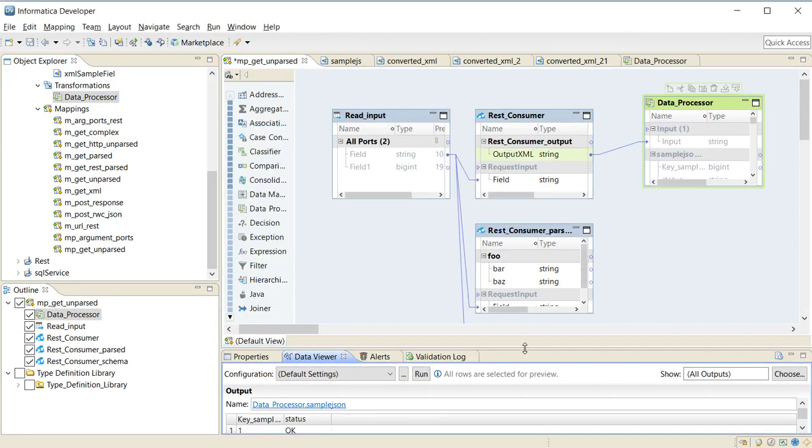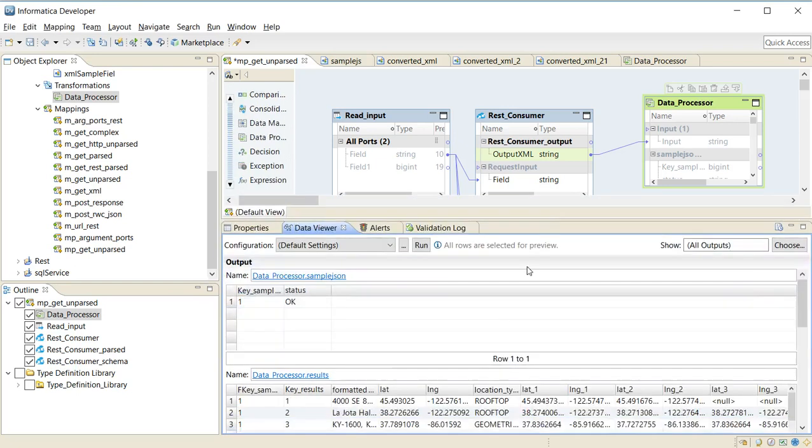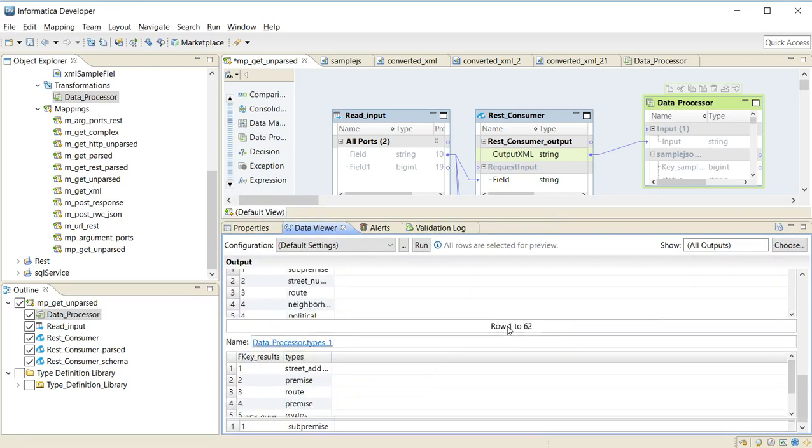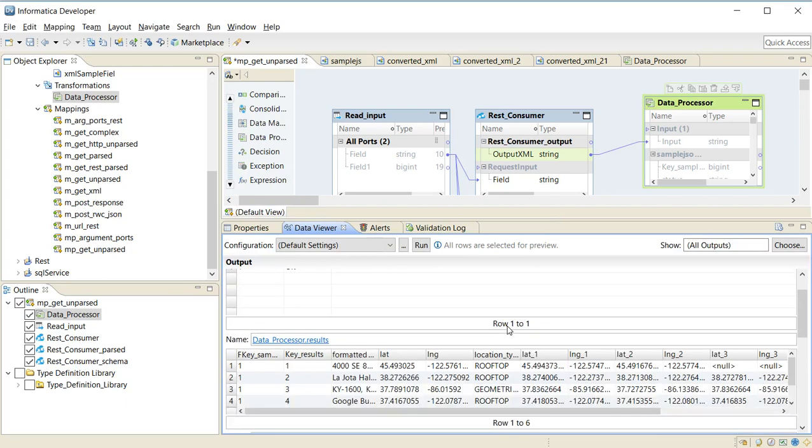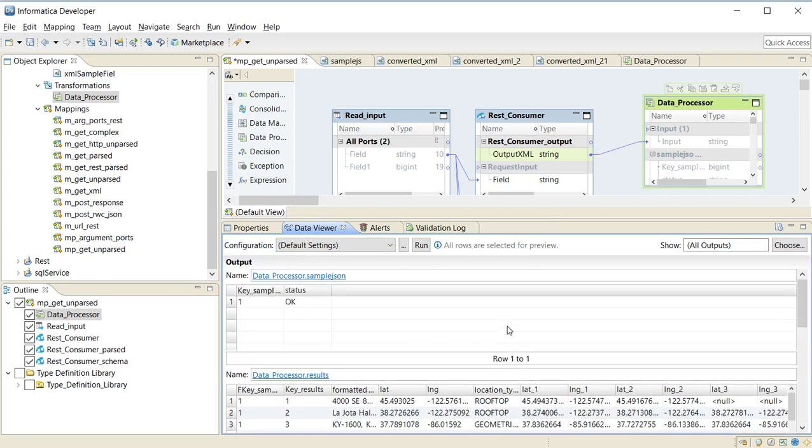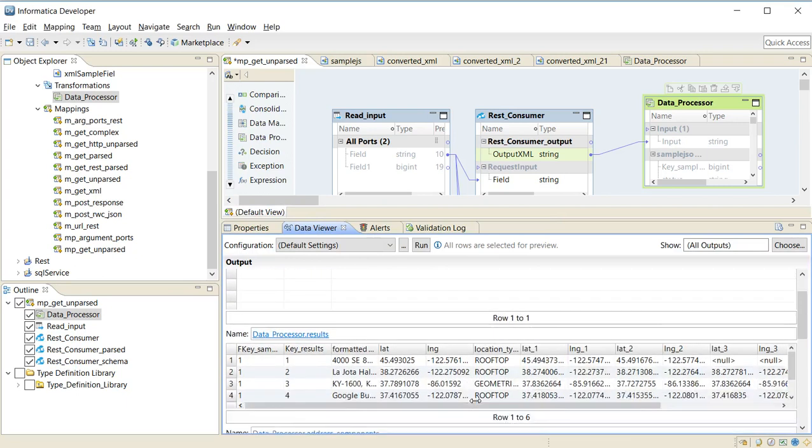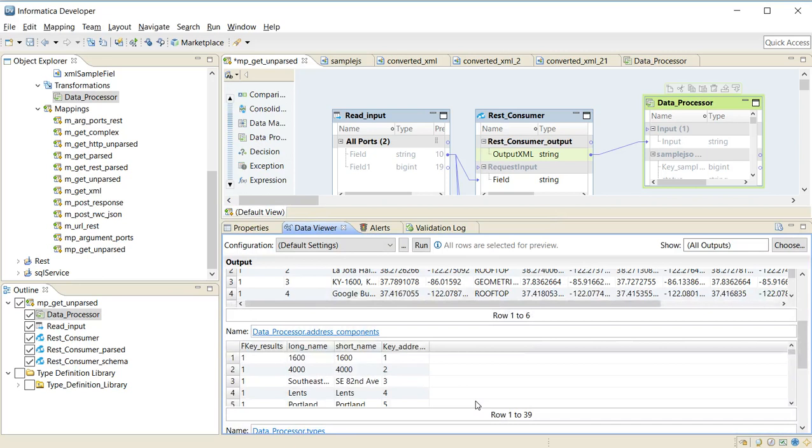Once the run is complete, you can see that the data processor has successfully parsed the JSON response into the corresponding fields that were defined.